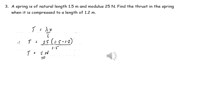Hooke's Law can be applied to a compressed spring as well as a stretched spring or string. Here, x is the compression in the spring, so we can apply Hooke's Law to work out the thrust in the spring.